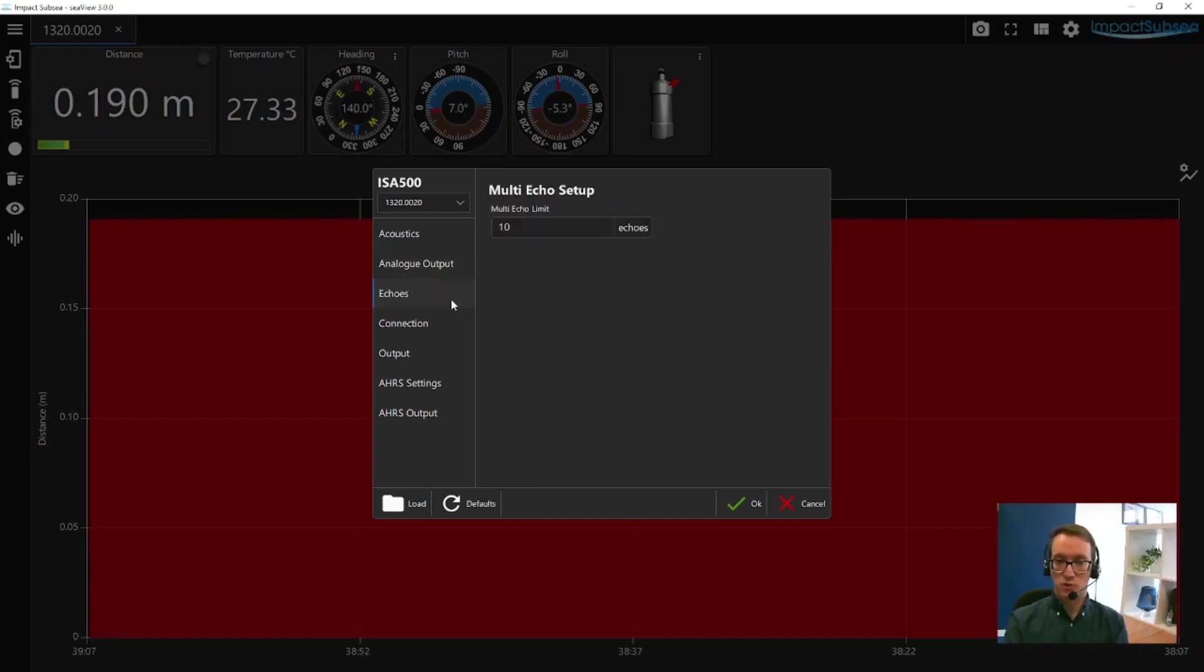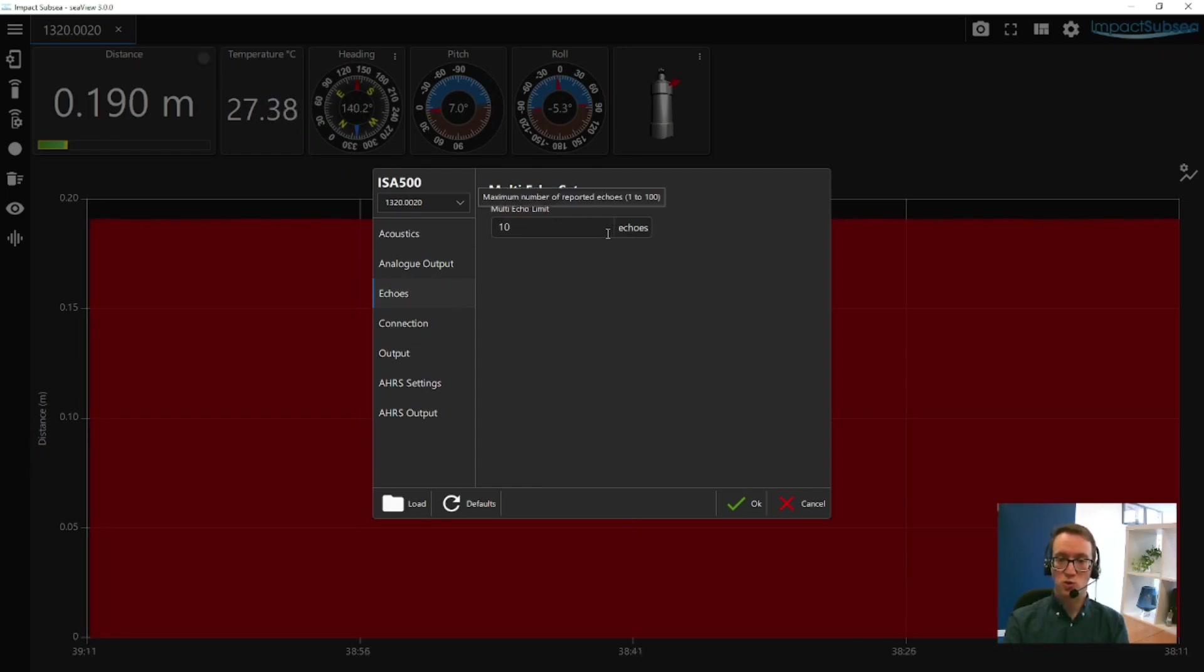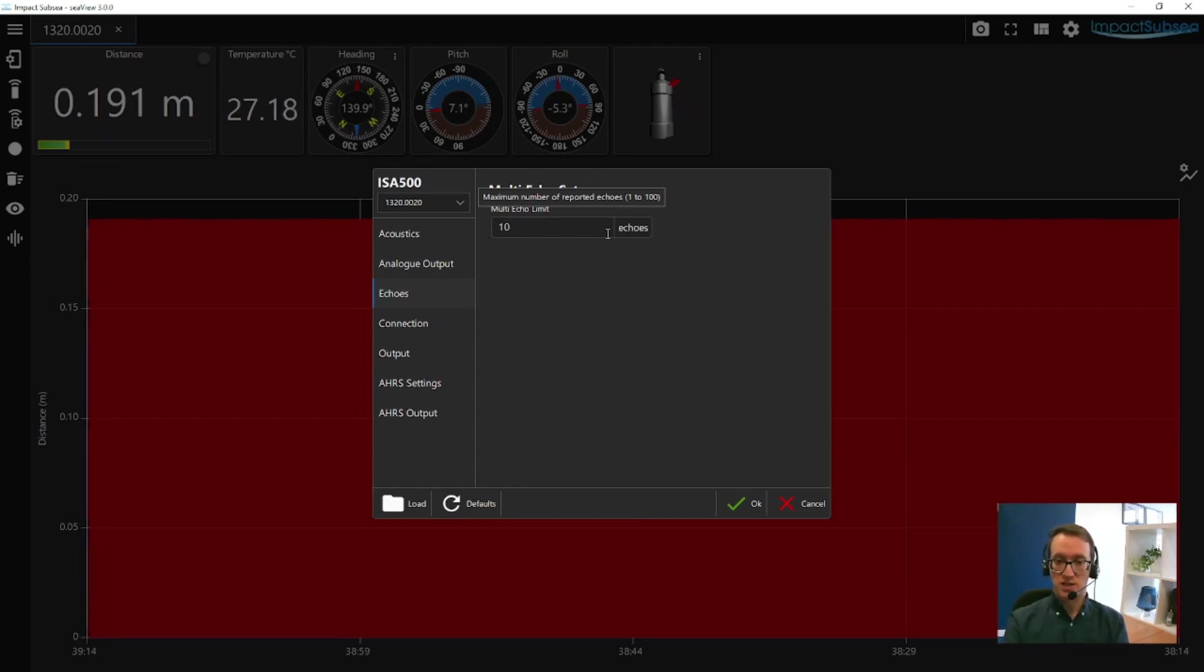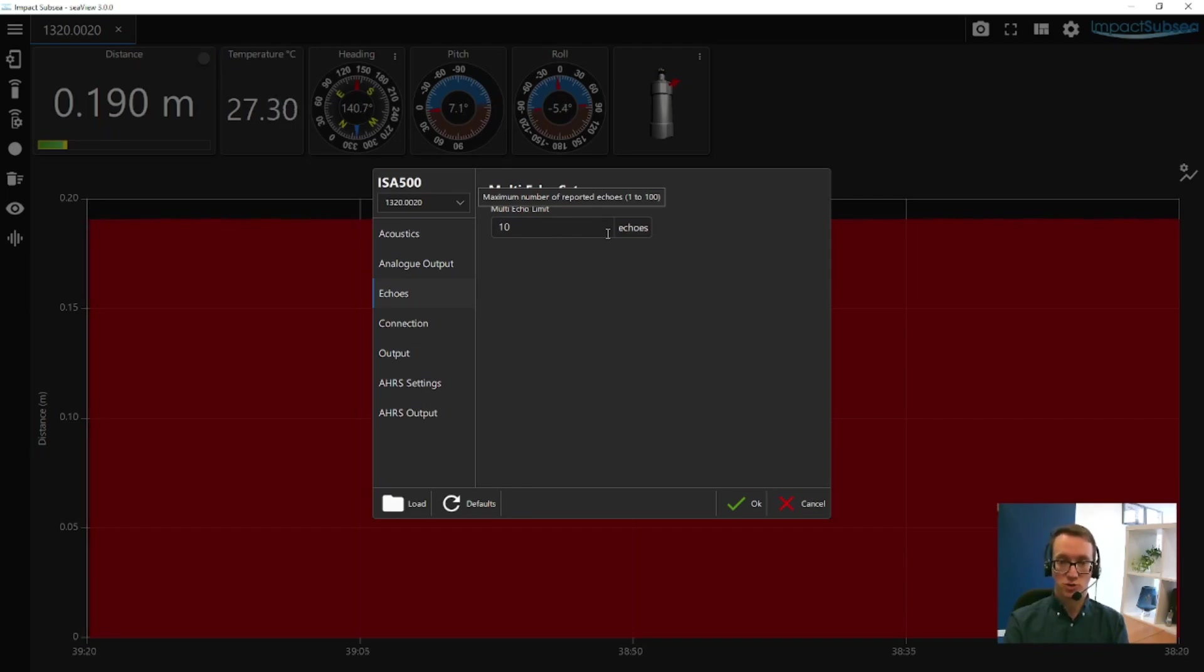The next setting option is your multi-echo setup. This is the number of echoes to be reported from a single ping. Most applications use the ISA500 to give a single range reading, but it can also give you multiple range readings from a single ping, and you can set how many range readings you want the sensor to report.